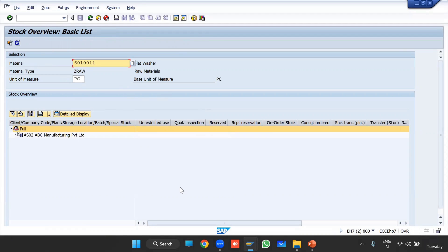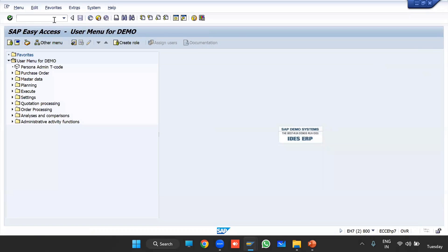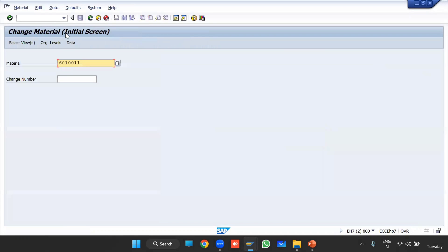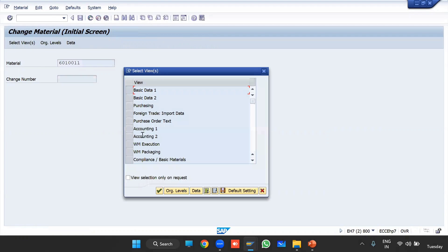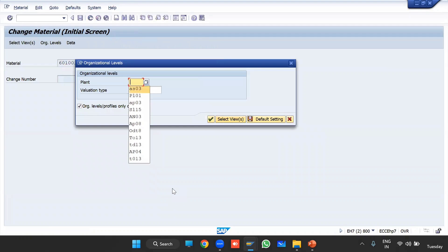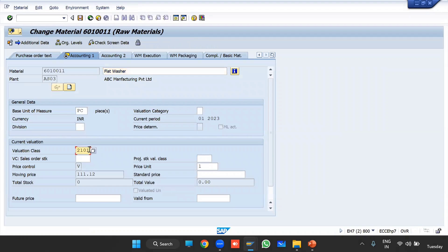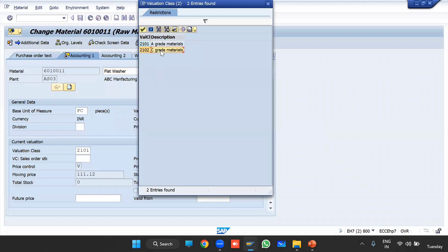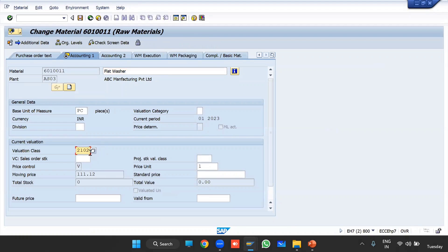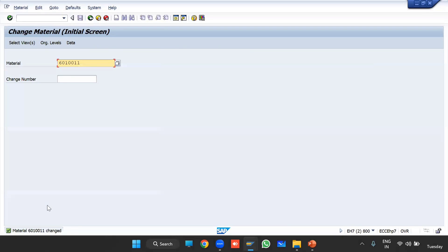We have completed both prerequisites: deletion of open purchase orders and nullifying the stock. Now we can go ahead and change the valuation class. Go to MM02, enter your material number, select the view, enter your plant, enter the correct valuation class, and click Save. This time the system allowed the change.